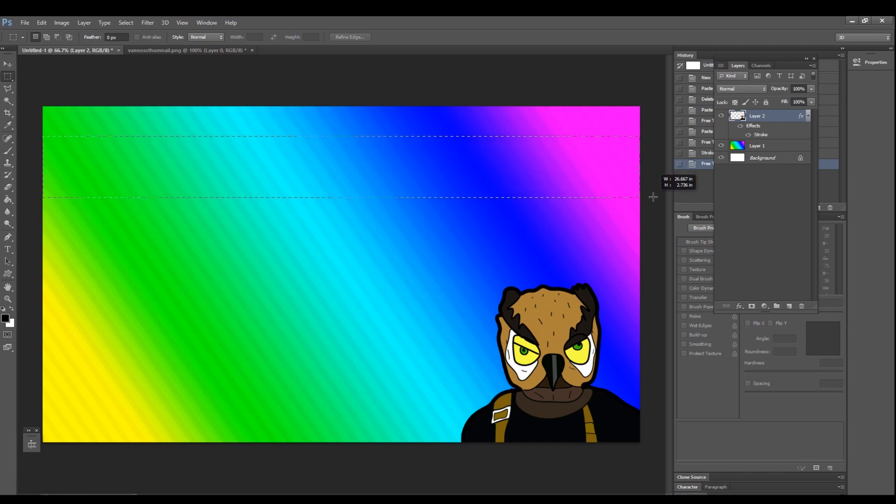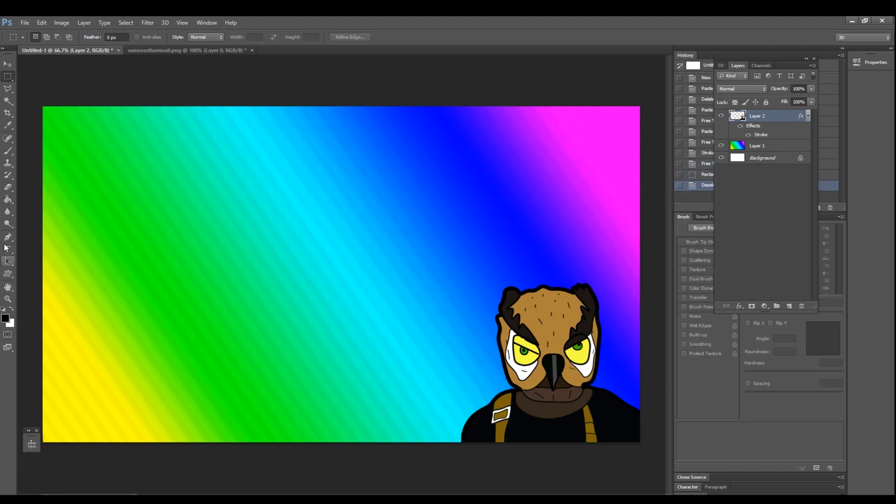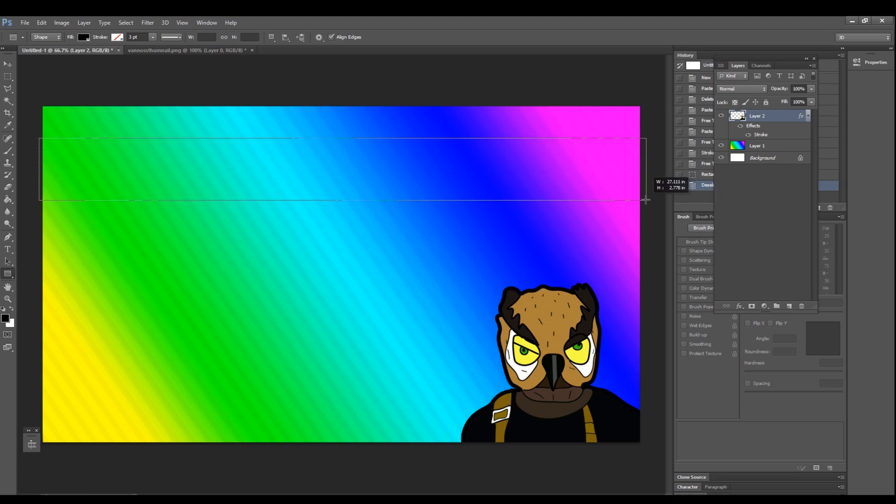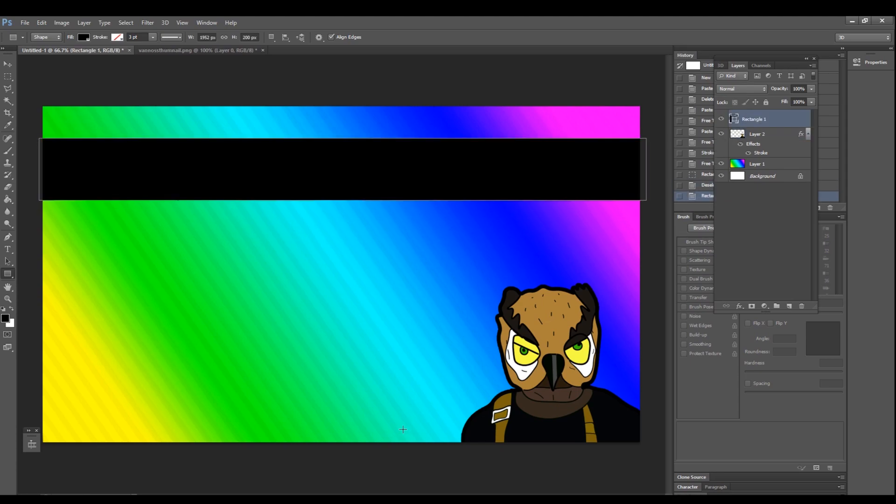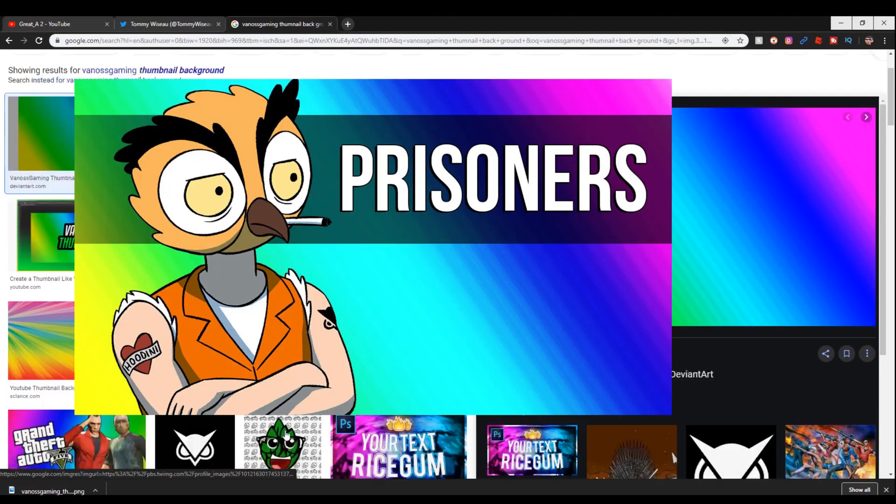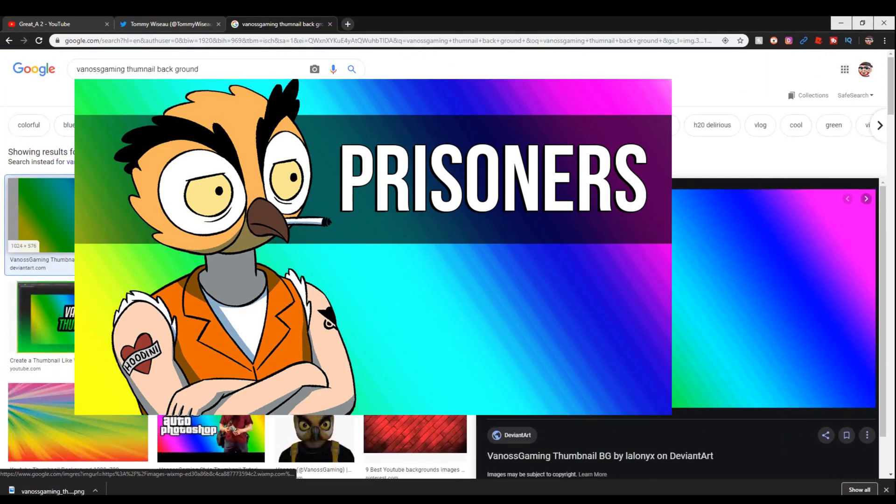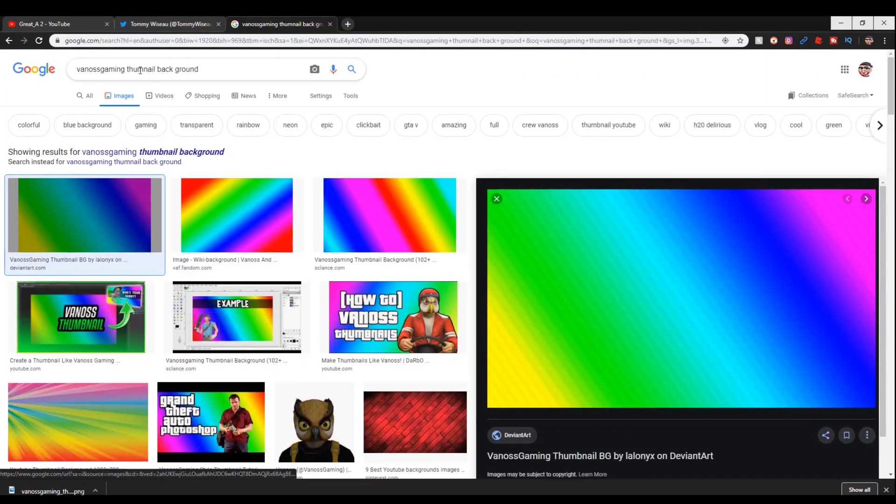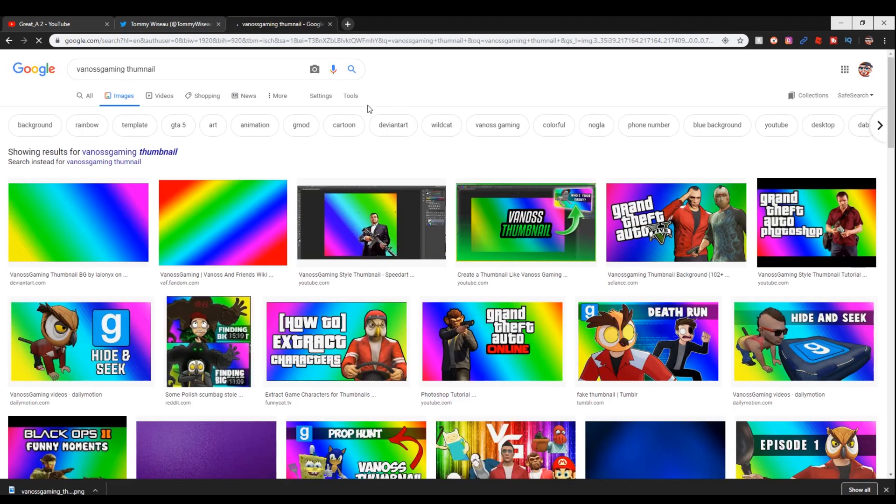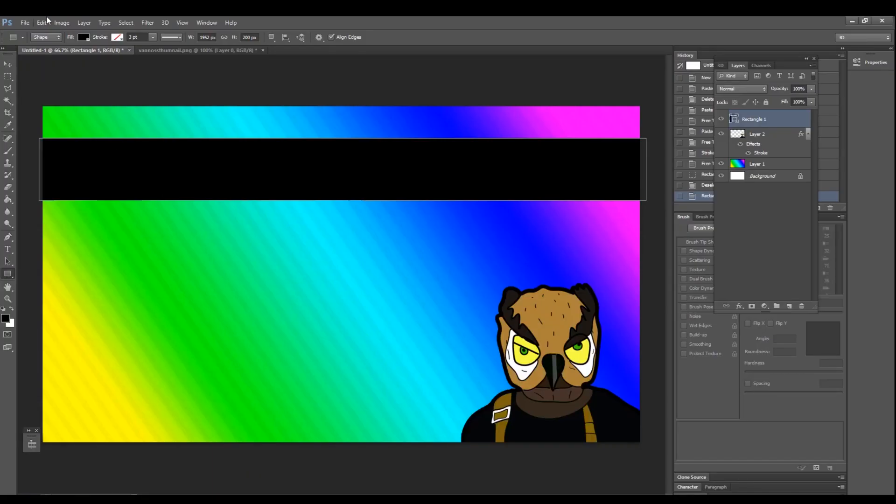Now Vanoss always has this little black line on the top of his thumbnail style so he can put a logo of the game that he's playing. Here's a little demonstration on Google. What we're going to do is add a rectangle and stretch it out till it looks like that black line.